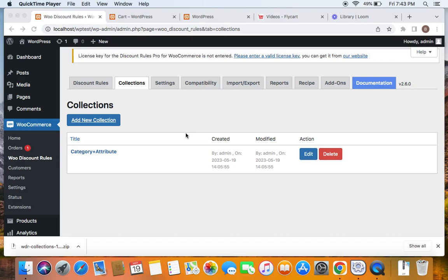In case you're wondering why this cannot be done with the usual procedure by creating rules, it's because our plugin usually works for an OR combination. So if you create a category and attribute discount, it will apply the discount for an OR condition — checking whether the product belongs to the category OR the attribute. But if you want an AND combination, meaning both category and attribute must match, then you need to create collections. That's why we use the Collections add-on for AND combination discounts.